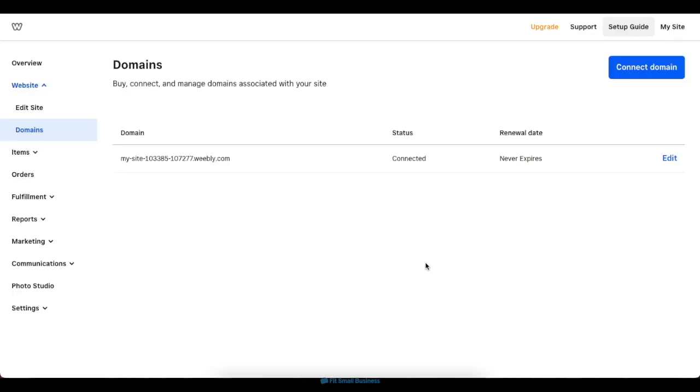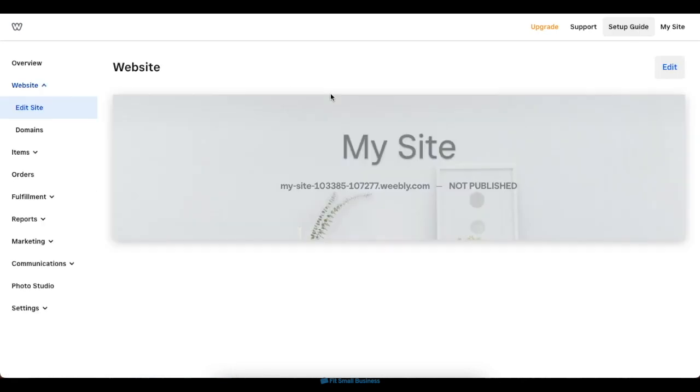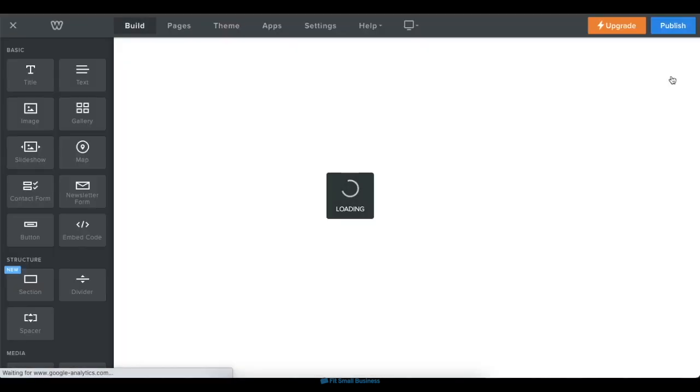After you've chosen a plan for your website, it's officially ready to be published live. To publish your website, navigate back to the site editor by clicking Edit Site on the left-hand menu, then click Edit in the following screen.